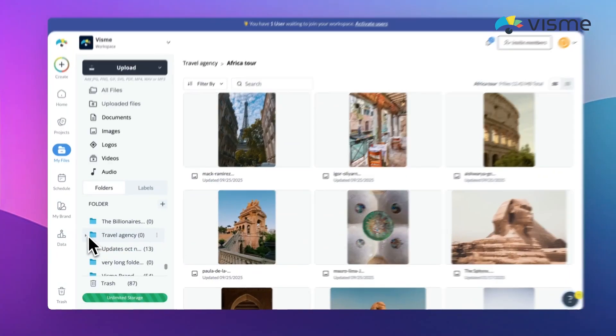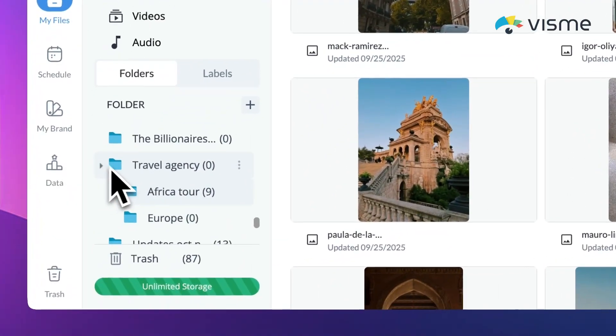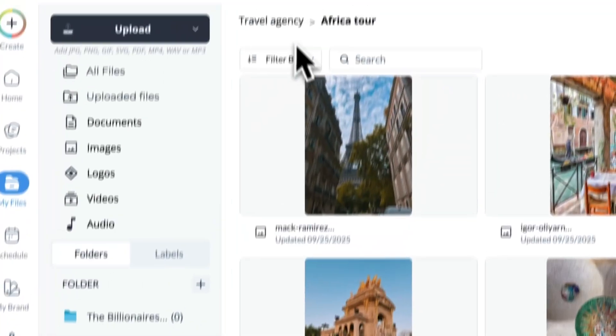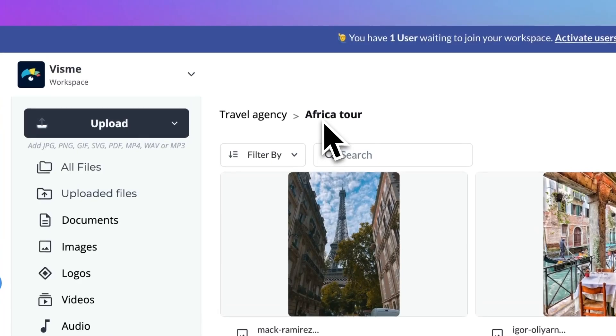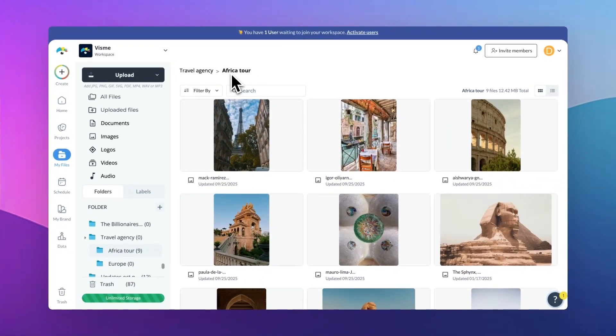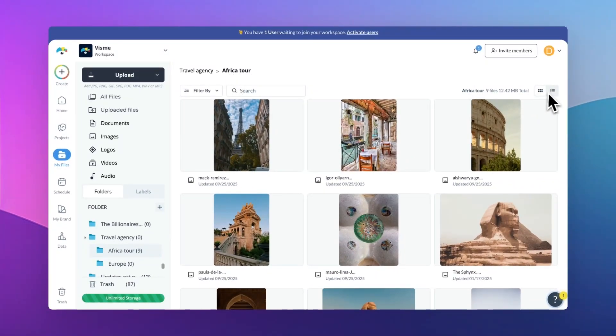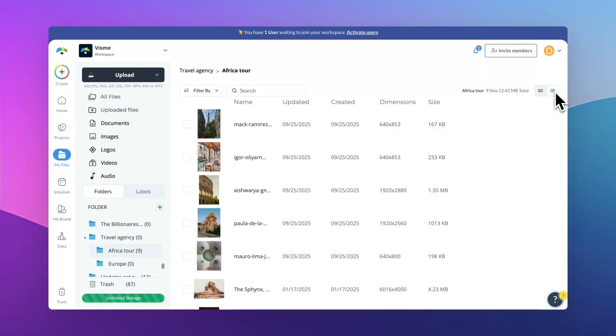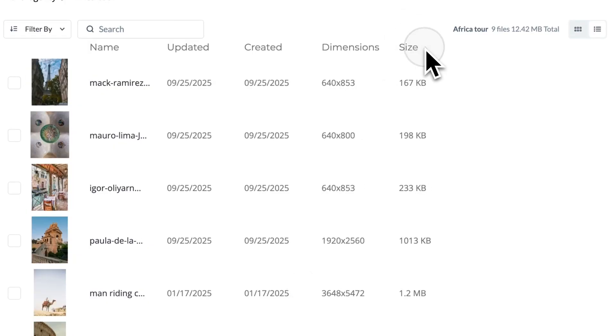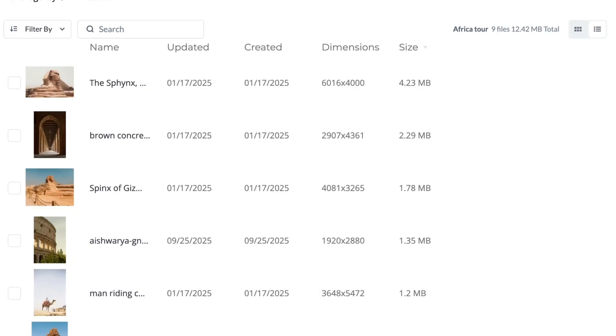You'll also notice some brand new improvements, as we've added breadcrumbs so that navigating your folder structure feels much, much easier. The old dimensions and size column is now split into two, so you can sort and filter by file size and by dimension separately.